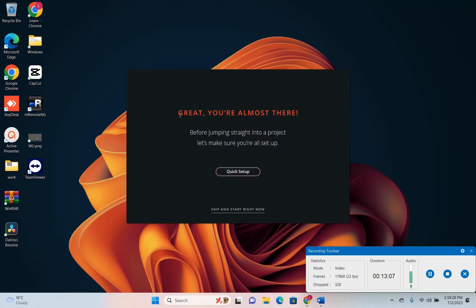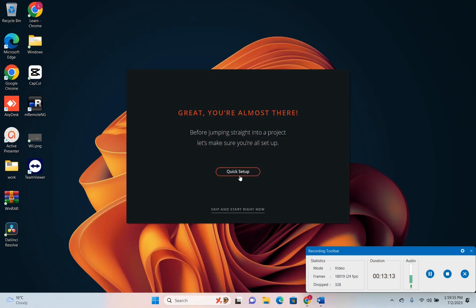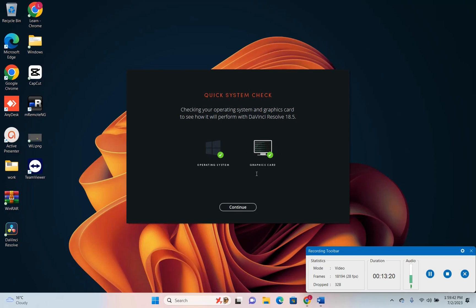Here we are. Great you are almost there. Before jumping straight to the project let's make sure you're all set up. Quick setup. It will check the operating system if you satisfy the requirement. Also the graphic card should satisfy some requirements.